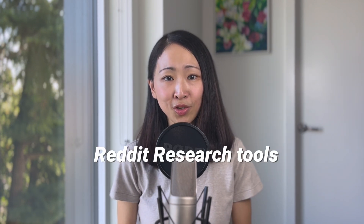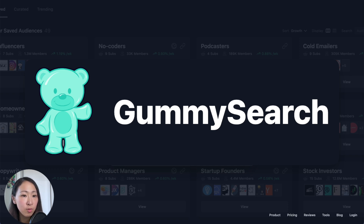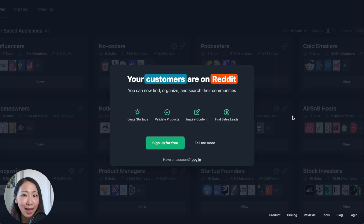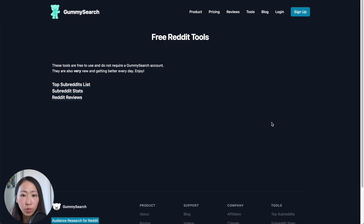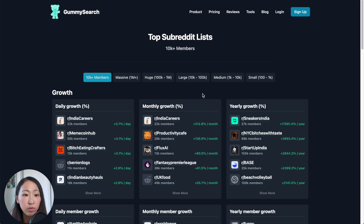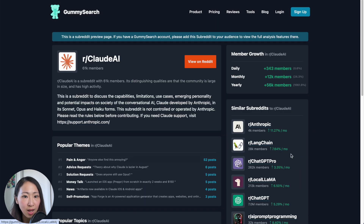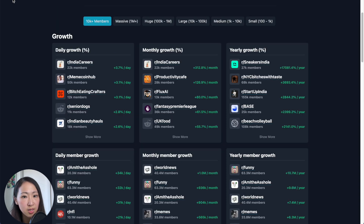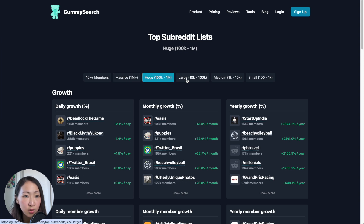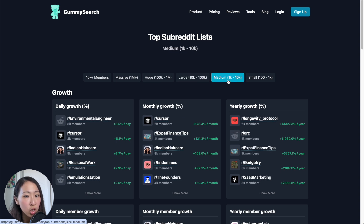Scrolling through Reddit for content research is quite a painful process, so I recommend using two Reddit research tools. The first one is GummySearch — it gives you insights about different Reddit communities and the topics discussed most. I know what you're thinking: it must be a paid tool. Yes, it is, but you don't need the paid plan. The free version is really enough. In the free tools section, you can check the top subreddit list with growth data and filter by community size — from 1,000 to 10,000 members up to 1 million plus.